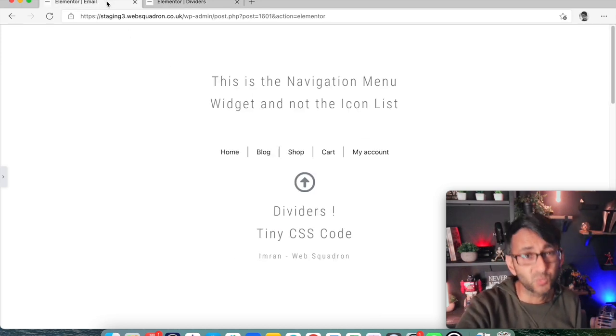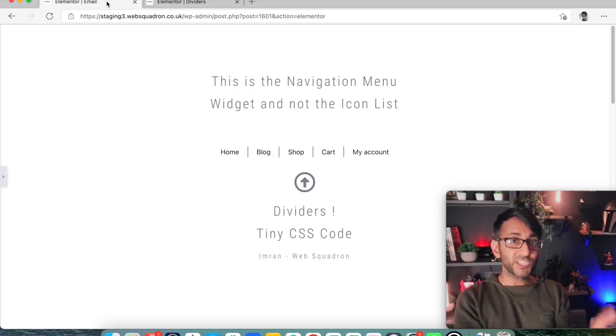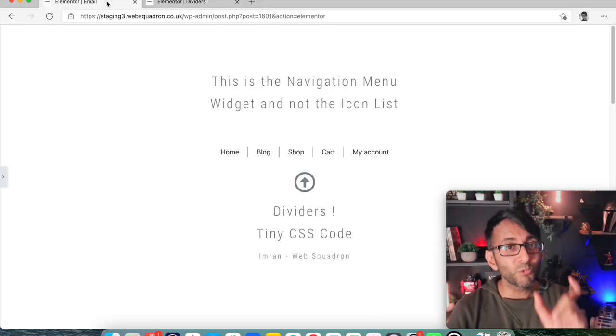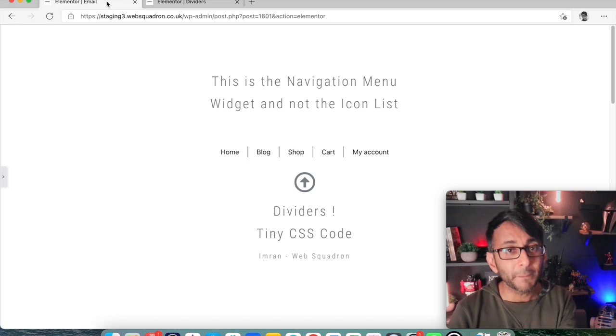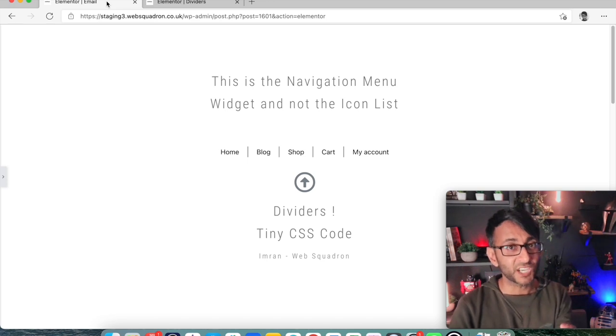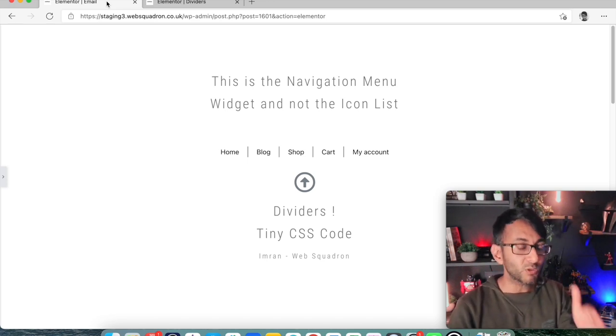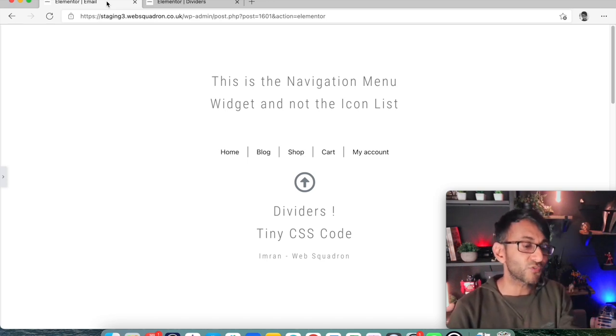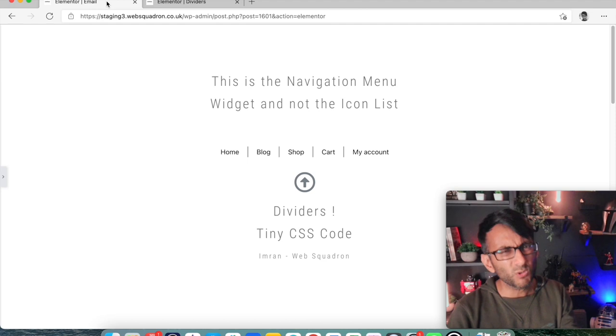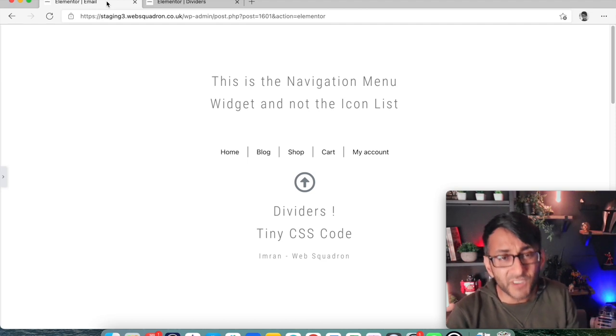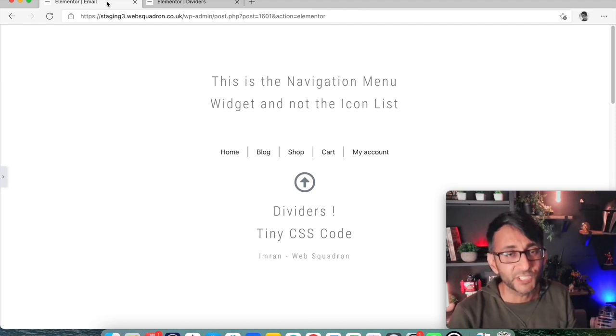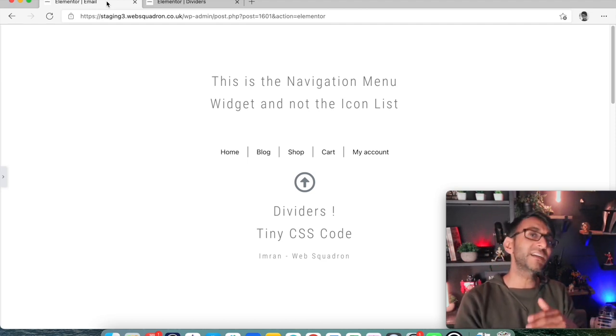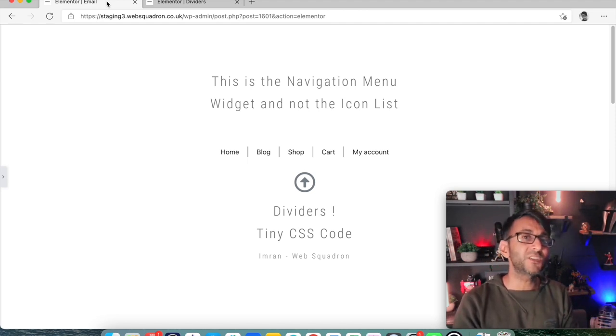Well, guess what? You can with some really simple CSS code. Once you put that in, it will automatically add the divider lines in for you. Let's have a look and see how we do that.